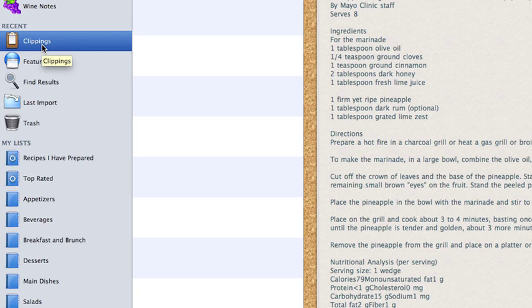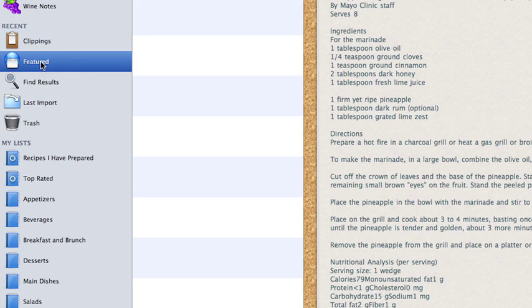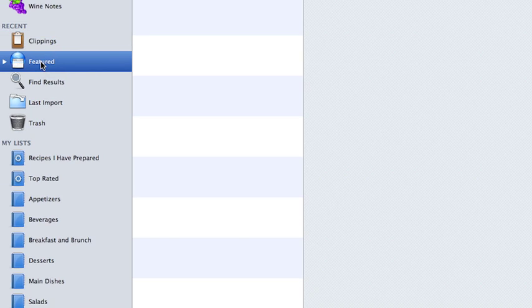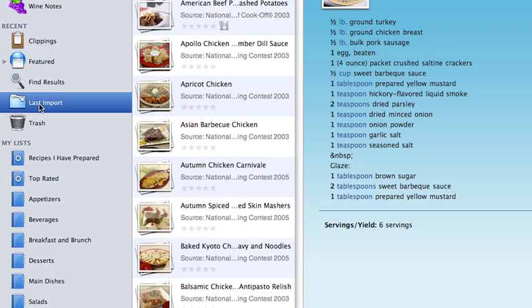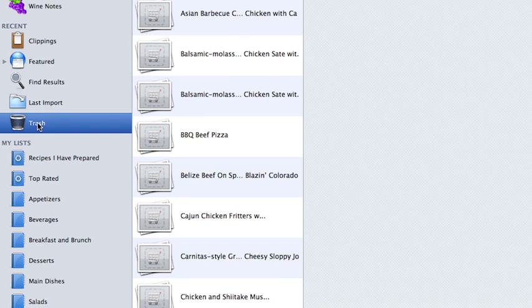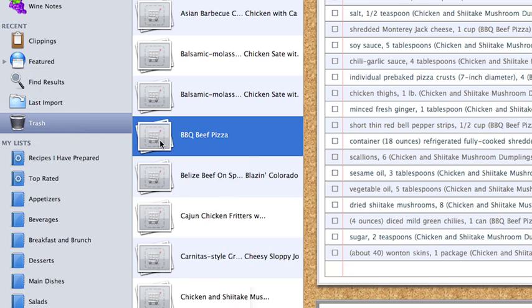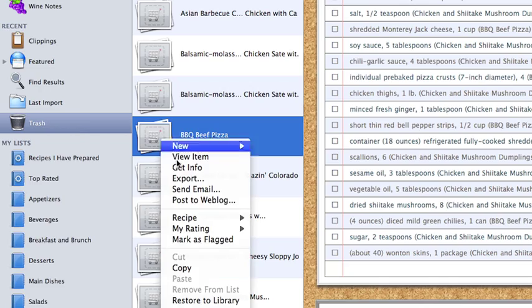Now let's talk about the Recent area. The Recent area displays the most recent clippings, featured items from the macgourmet.com website, search results, last imported items, and last but not least, the trash. Now if you've deleted something by mistake, don't worry. Just right-click on the item, and choose Restore the Library.